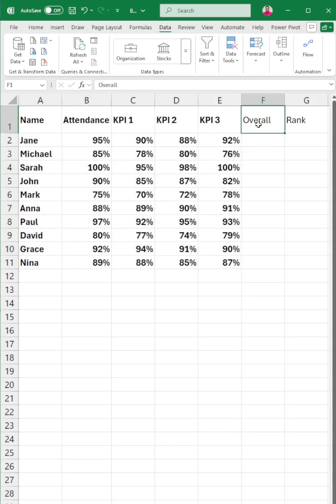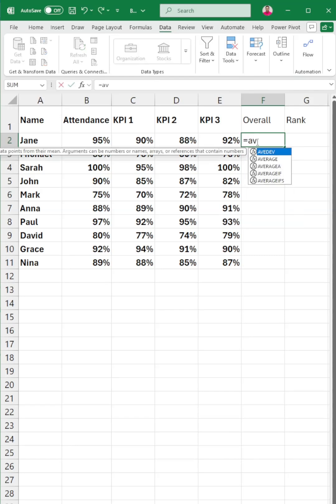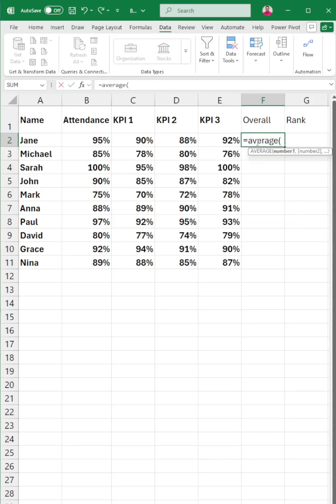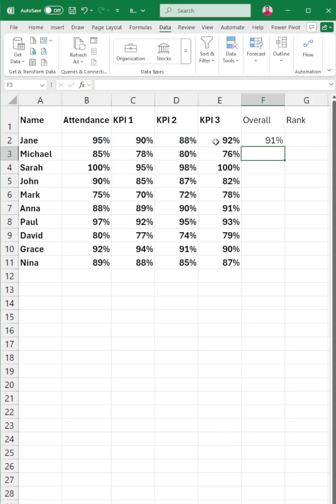Step one is to create an overall score column. In cell F1, type in overall score. In F2, enter the formula which is equals to AVERAGE, open parentheses, then the range which is from B2 to E2, then close parentheses. Drag the formula down to F11.